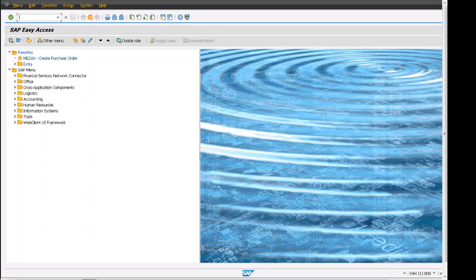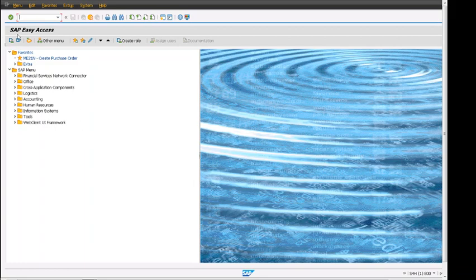Hi there, this video is about SAP sales order billing tab at header. Let's get into this video. This is the SAP Easy Access menu screen where we log in to SAP and see this screen.